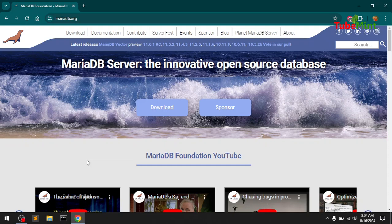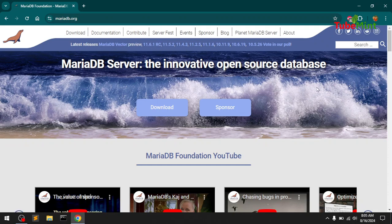Welcome back, this is Amulya and you are watching TubeMint. In this video I'm going to show you how to install MariaDB 11.4 on Windows operating system — that is Windows 10, but it should work on 7, 8, 8.1, 10, and 11. You can choose a specific version such as MariaDB 11.6 or 11.5; I'm going to download and install the latest stable release at this moment.